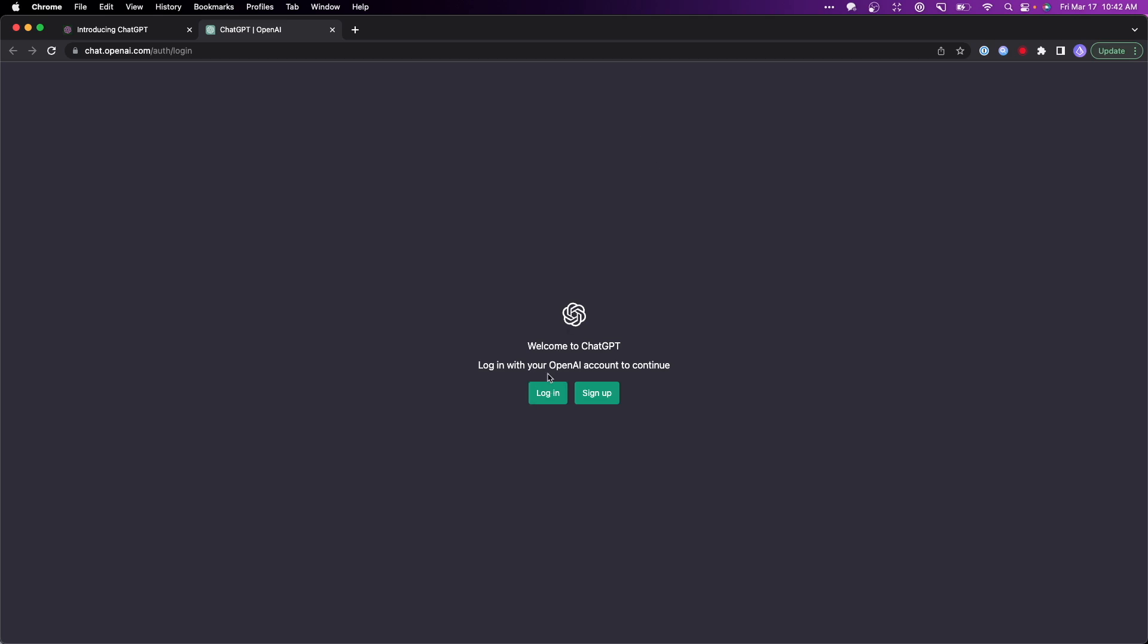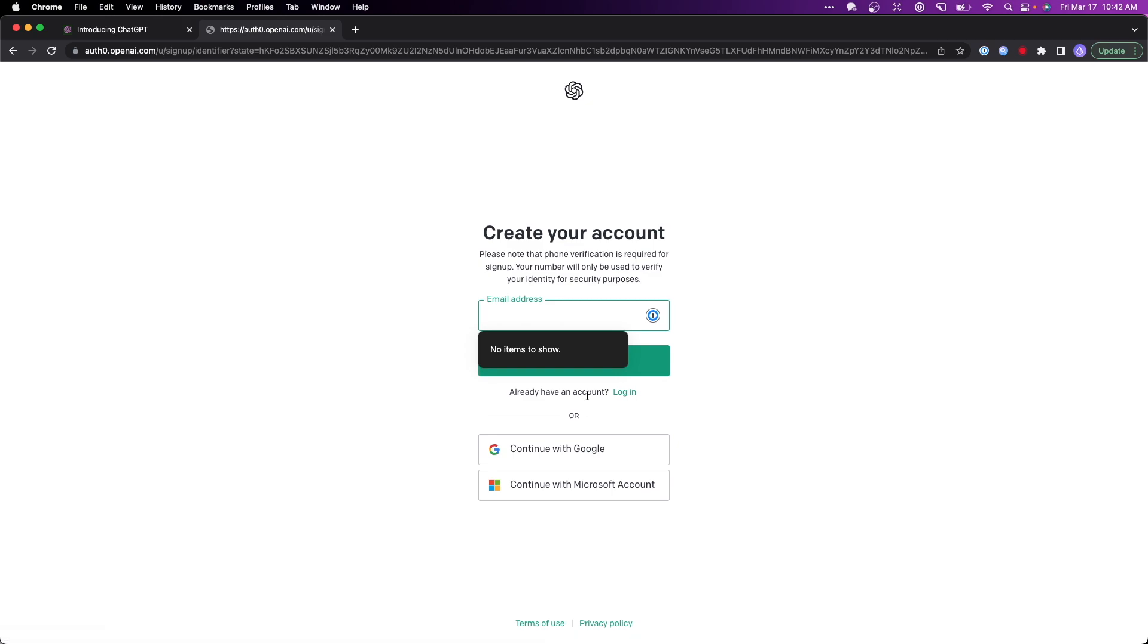Now we can either log in to an existing account or we can sign up for a new account. Let's click on where it says sign up if we don't have an account already. Here we can either create a new account using our email or we can sign in with a Google or Microsoft account.